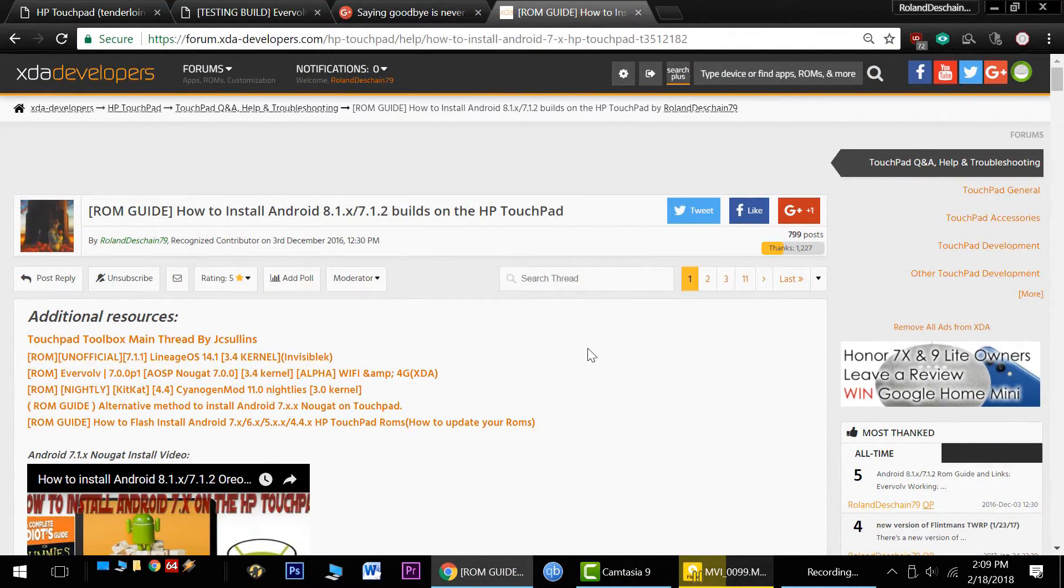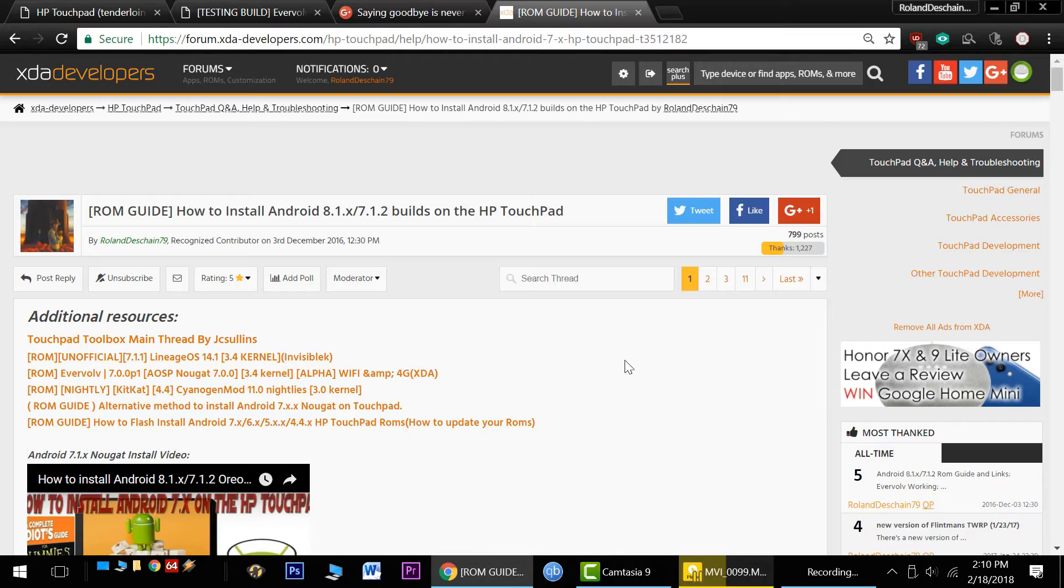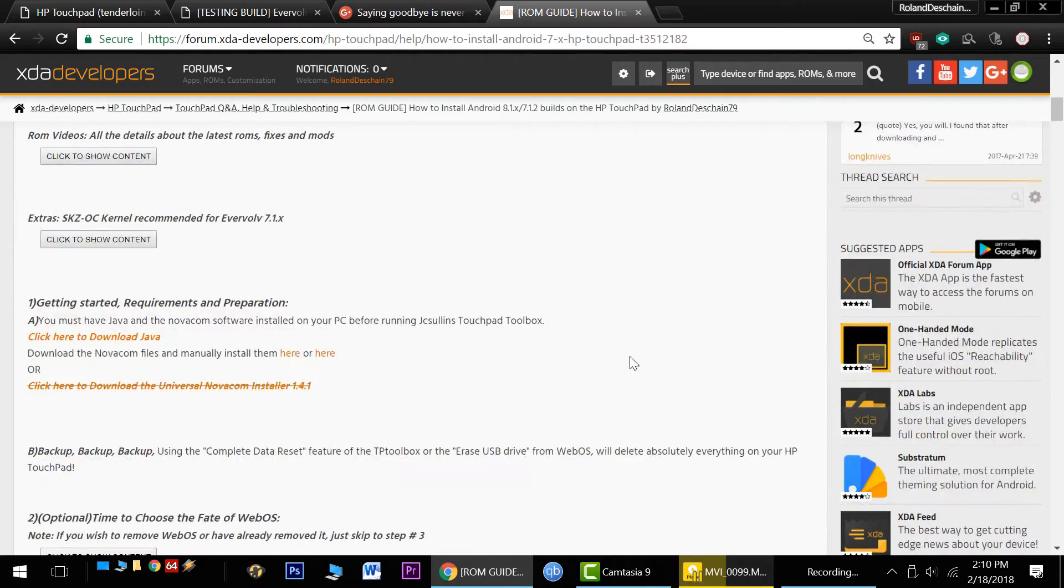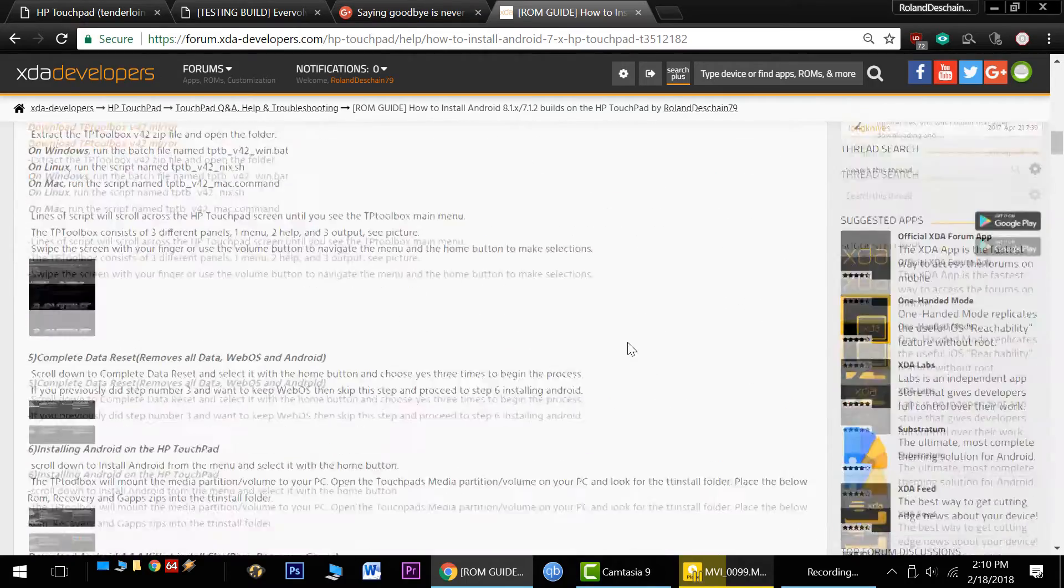No matter what happens, you can always count on my guide over at XDA Developers Forum to have the latest info and working links.